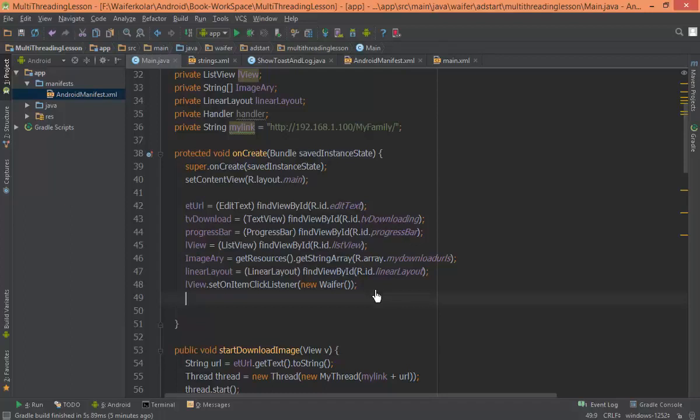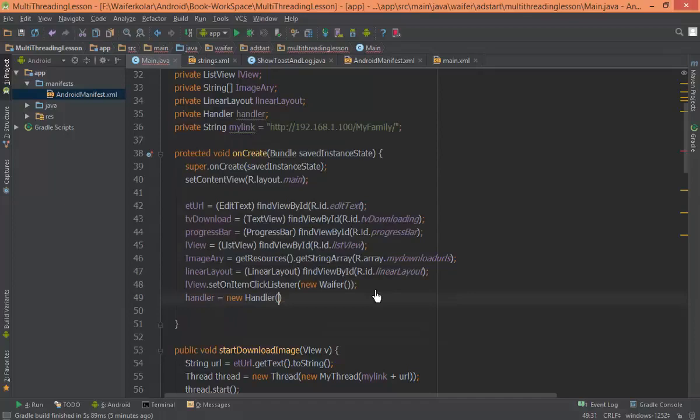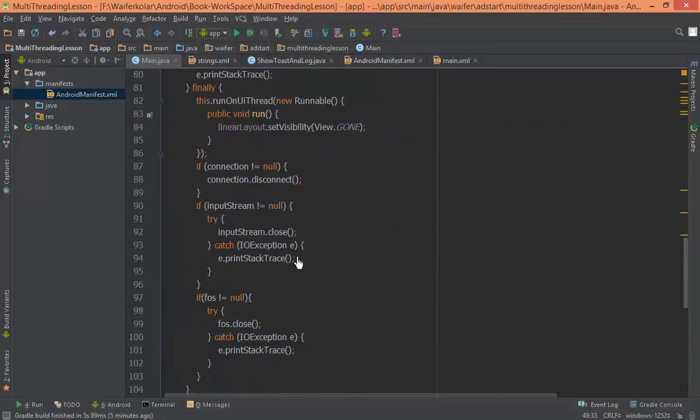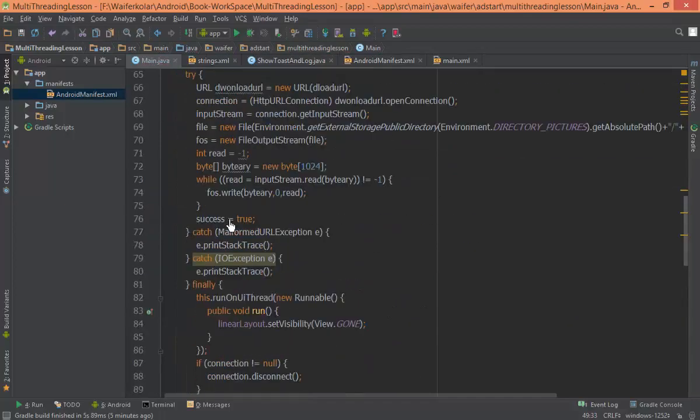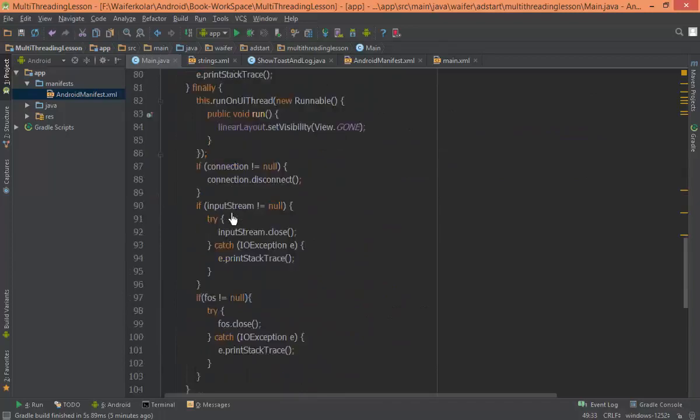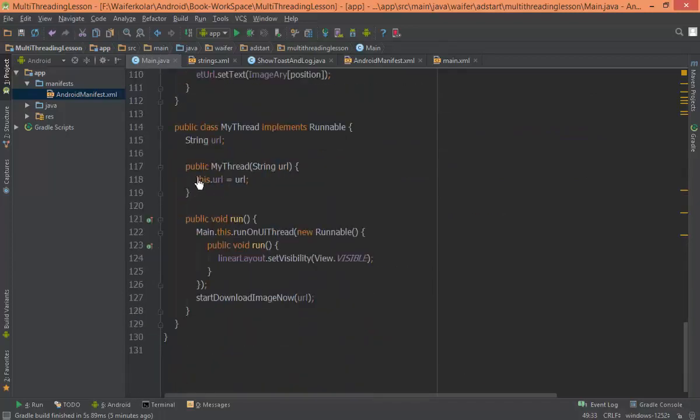I will show you the new handle on the next one. This is the handle on Android. You can see the handle on the next two.